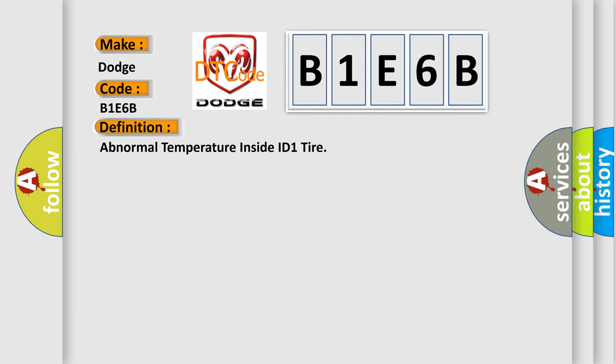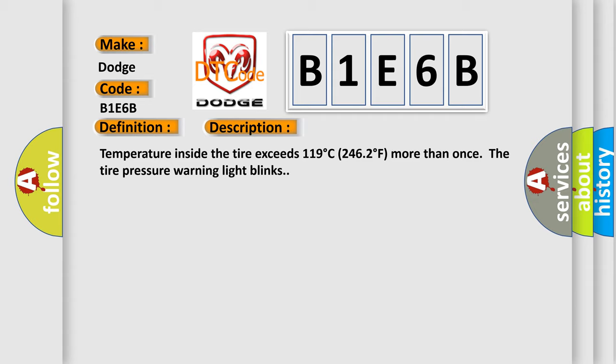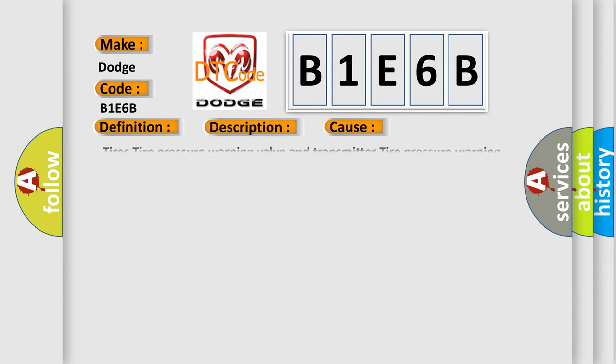And now this is a short description of this DTC code. Temperature inside the tire exceeds 119 degrees Celsius, 246 degrees Fahrenheit, more than once. The tire pressure warning light blinks. This diagnostic error occurs most often in these cases: Tires Tire Pressure Warning Valve and Transmitter, Tire Pressure Warning ECU.